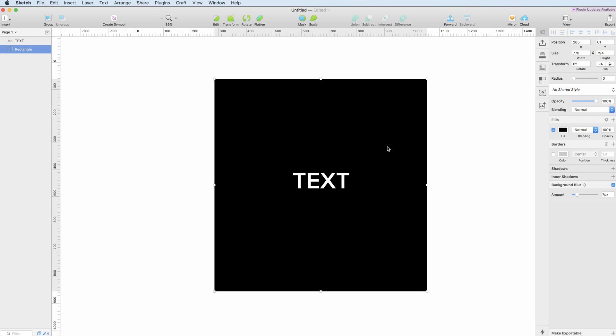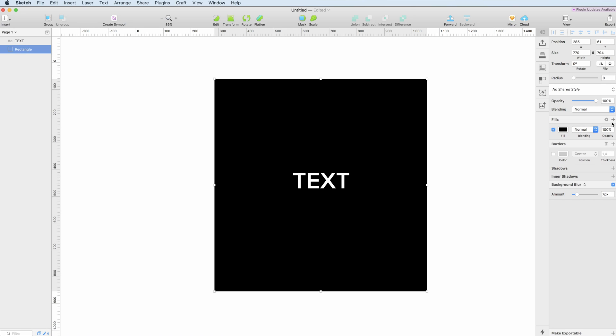Once we select an object you can see on the right panel the add new fill options. If you don't have one already, you can simply click the plus button and you will access them.